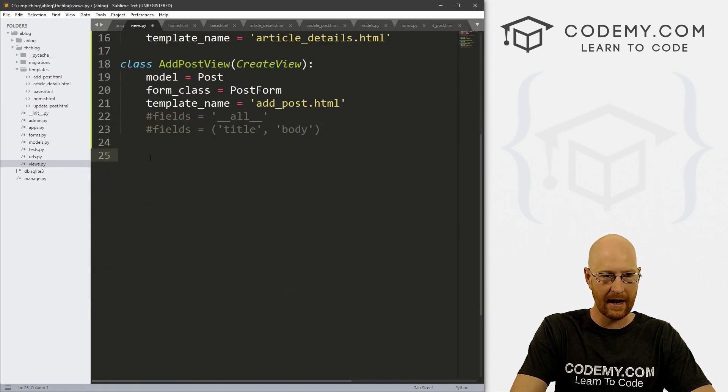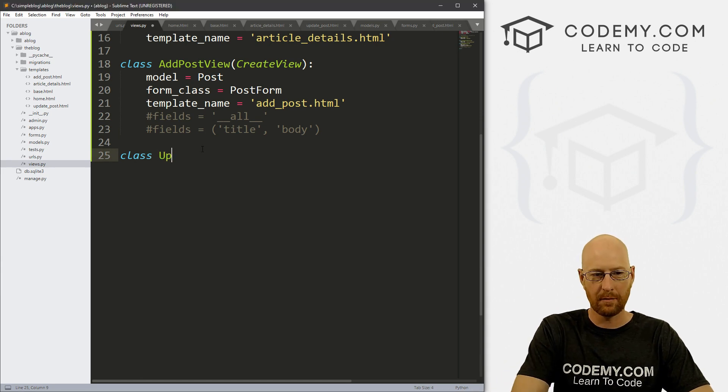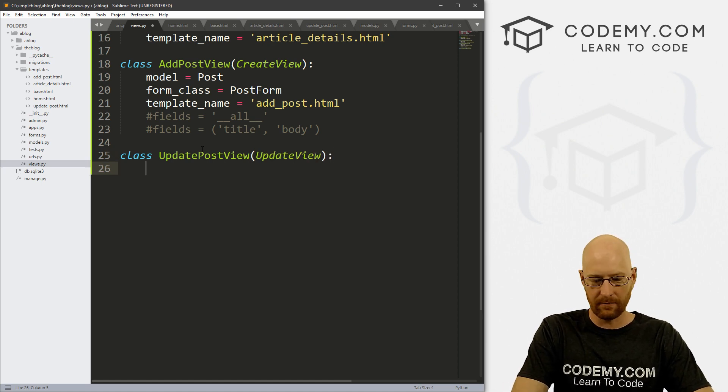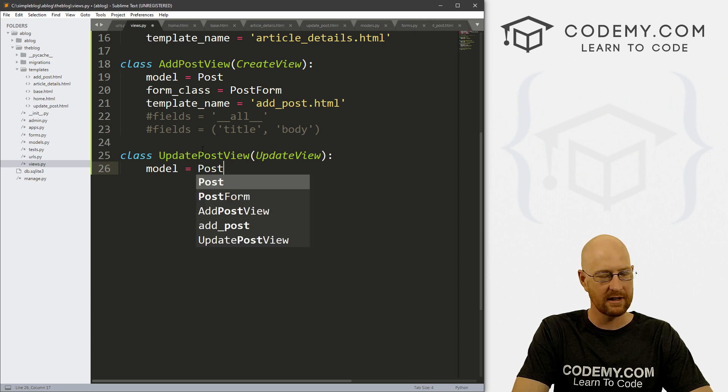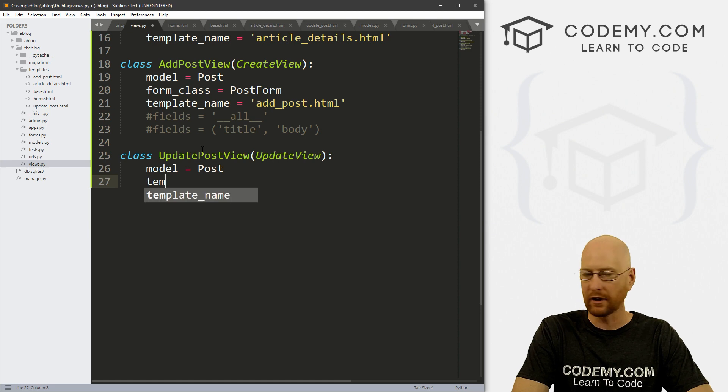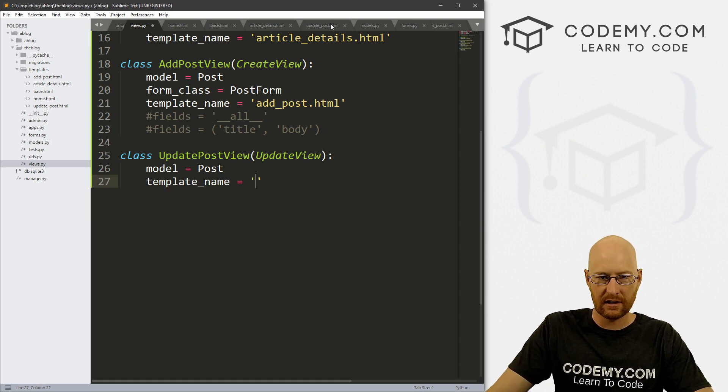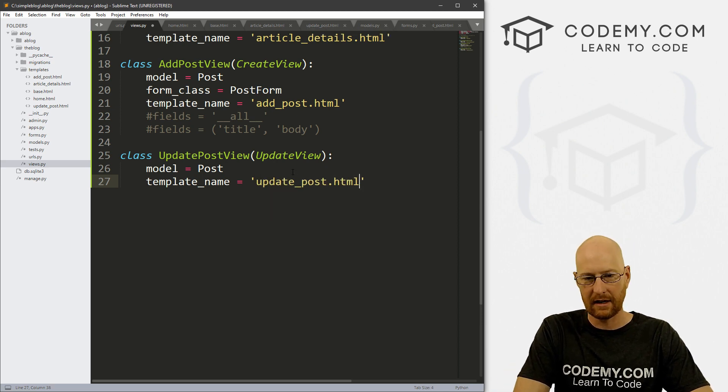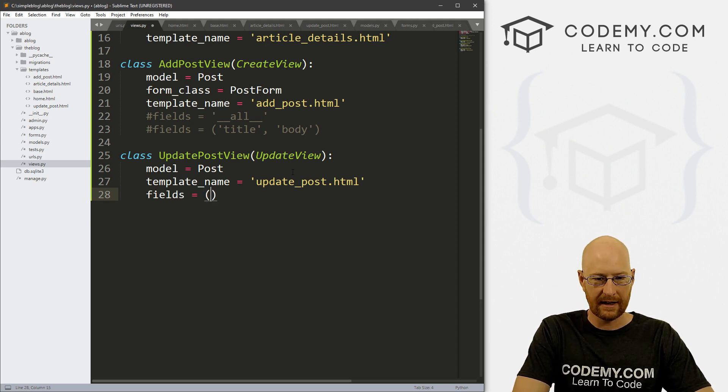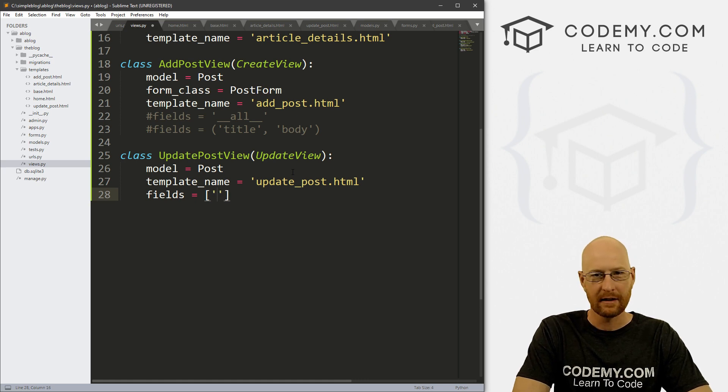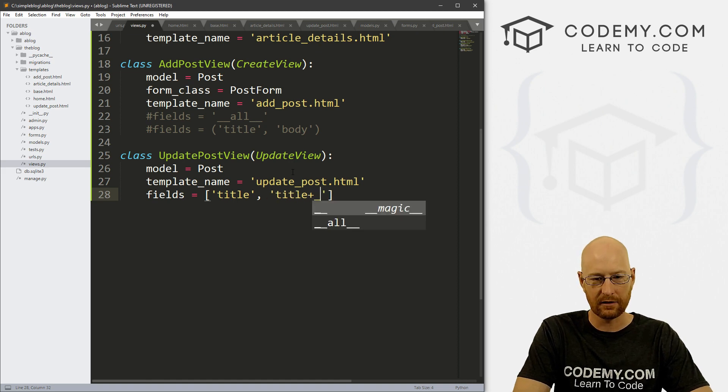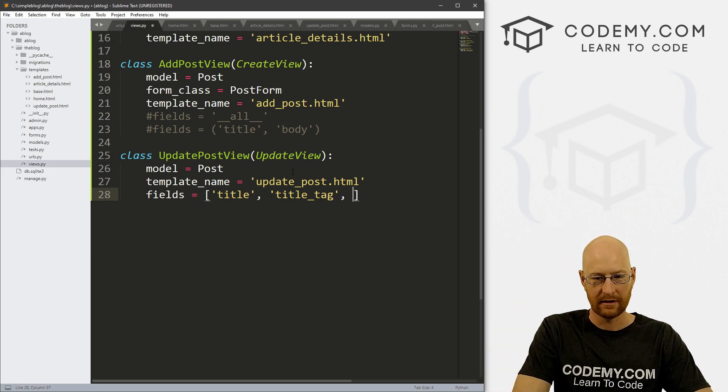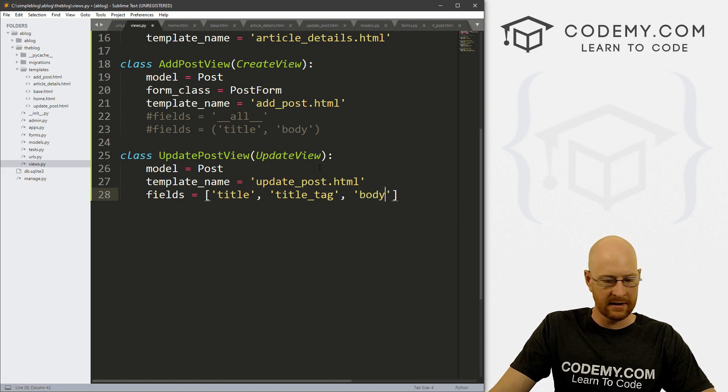So all right, we need to come down here and create a new class. And what do we want to call this thing? Let's call this UpdatePostView. And we want to pass in that update view that we just added. And same thing with all the other ones, we want to go model equals post to tell it which model we want to use, we want to go template_name equals update_post.html. And now here we need to add the fields. And we could do it like this. But we could also do it with square brackets really doesn't matter. And what do we want to update in our blog post? Well, we want to update the title. And we probably want to be able to update the title_tag. Remember, that's the HTML tag at the top of the browser tab that we did a few videos ago. And we definitely want to do the body.